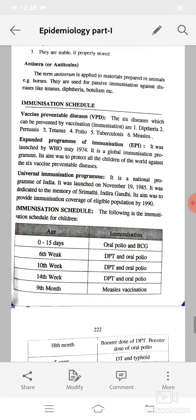Vaccine preventable diseases (VPD): the six diseases which can be prevented by vaccination are diphtheria, pertussis, tetanus, polio, tuberculosis, and measles.